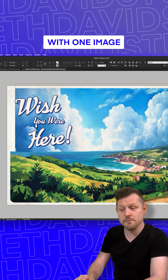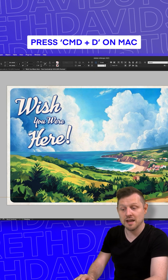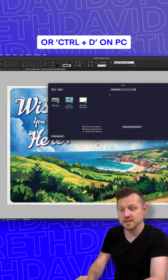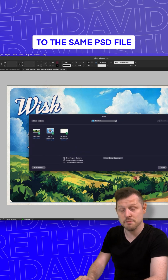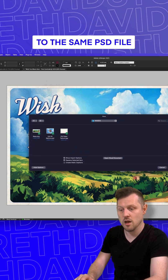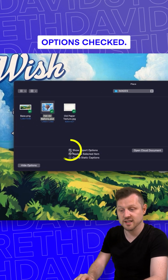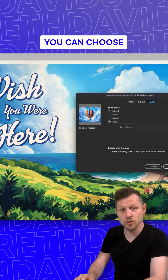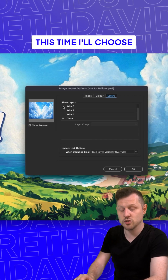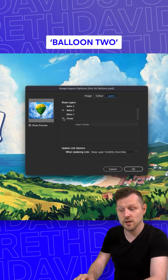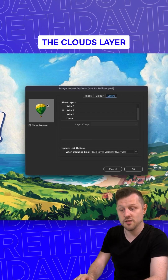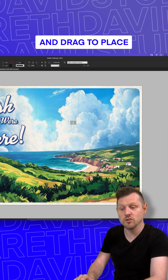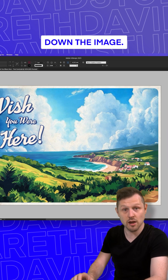With one image placed in a document, press Command plus D on Mac or Control plus D on PC, navigate back to the same PSD file with the Show Import Options checked, click OK and here you can choose another layer. This time I'll choose balloon two and make sure the clouds layer is unselected. Click OK and drag to place down the image.